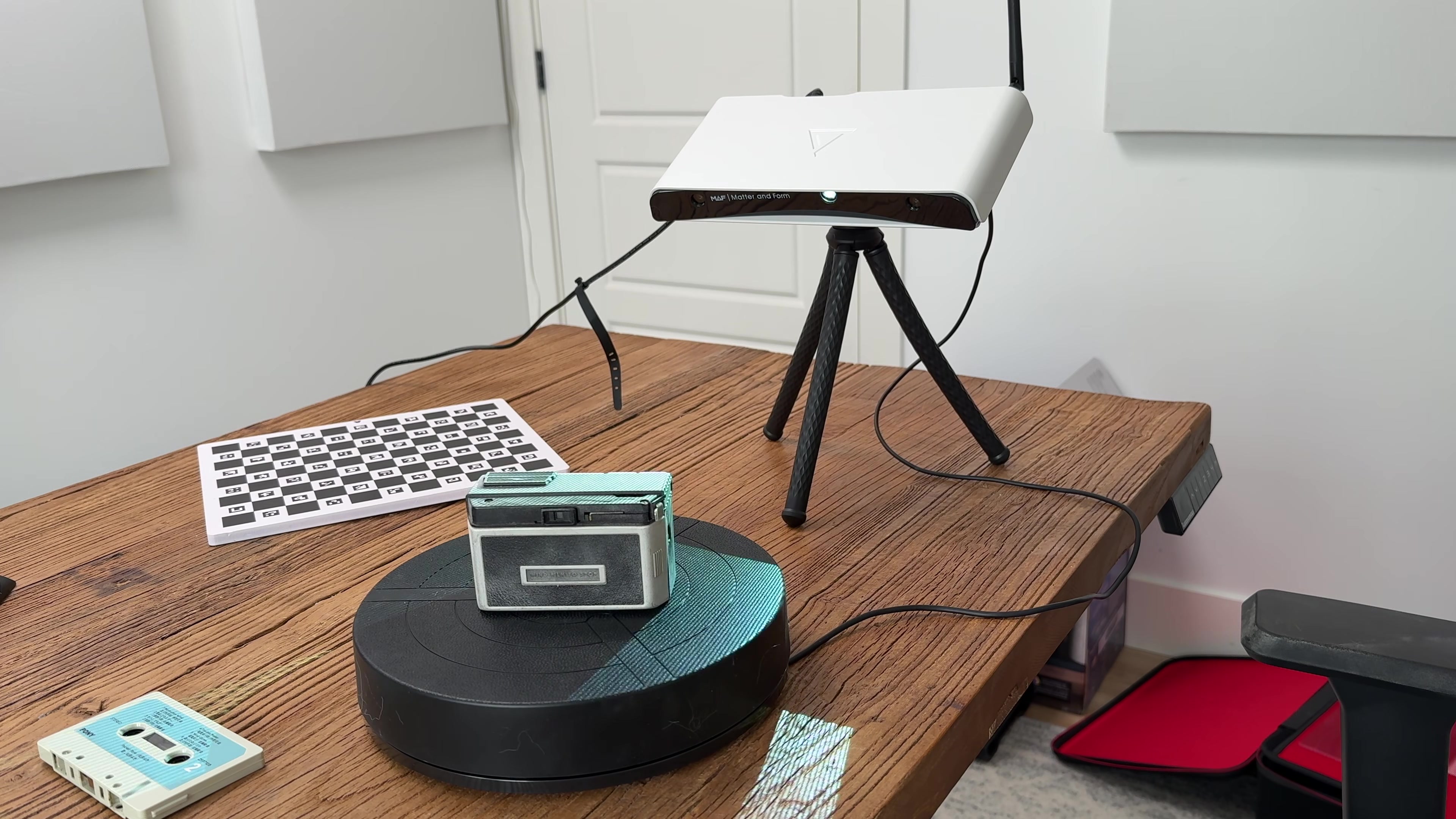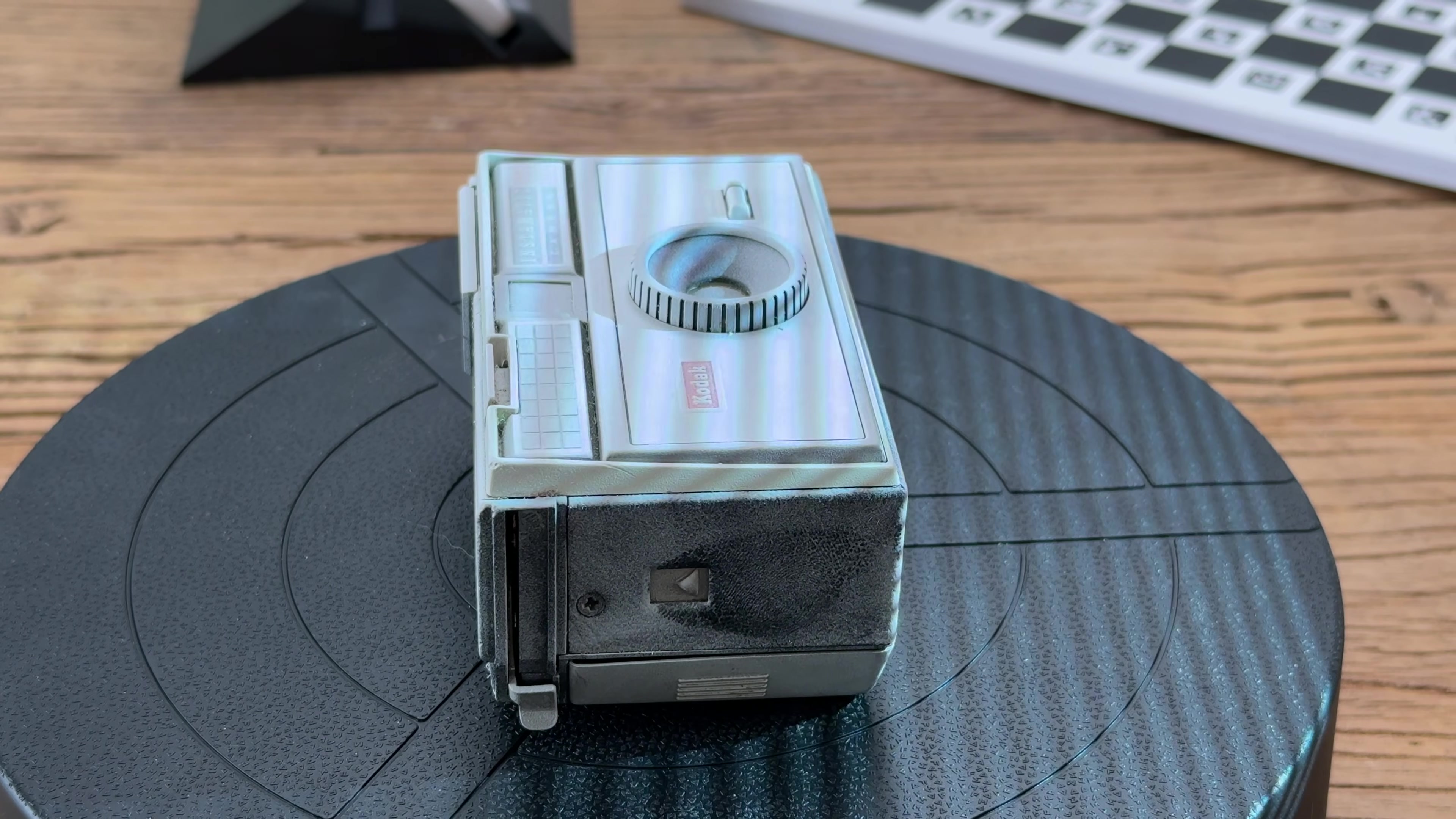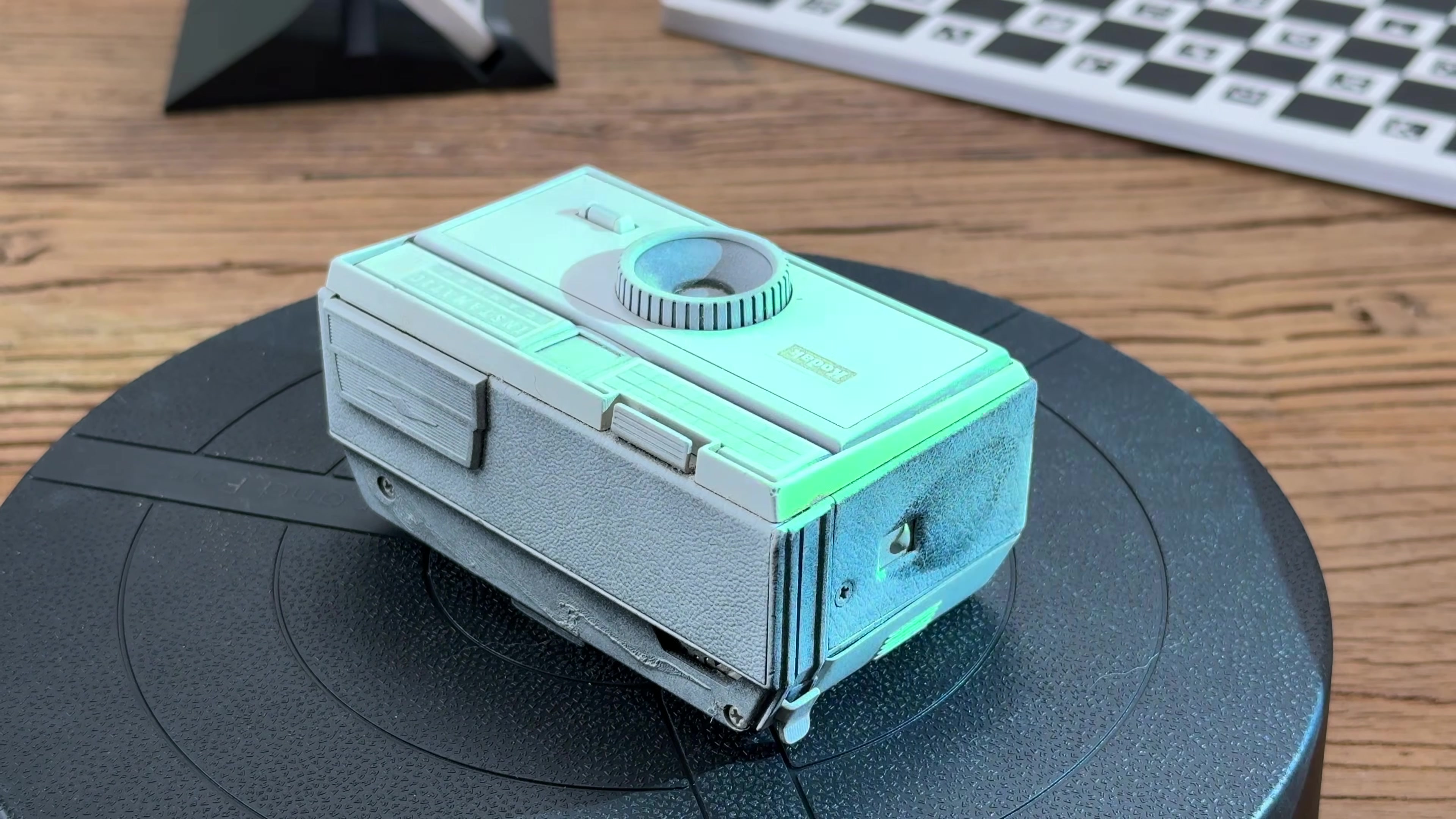Once you hit start scan, the scanner will take care of the rest. You'll see it project all these little lines across the object so that the cameras can capture all the dimension data about every part of the object. Then it'll spin, and it'll do it over and over again until it does the full 360 degrees or whatever you set it to.